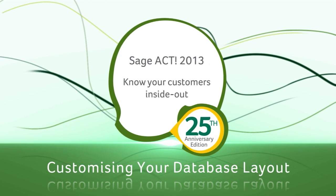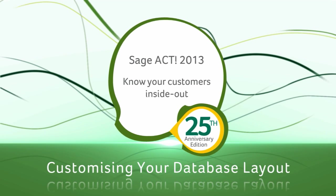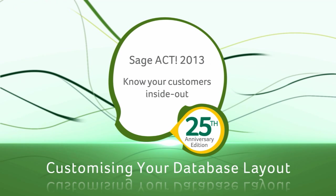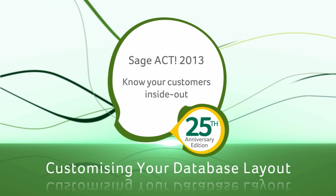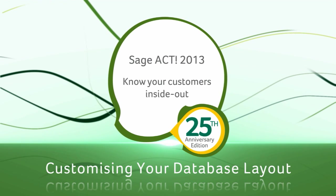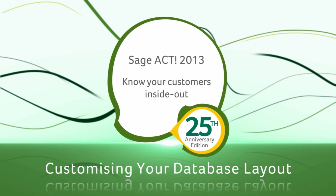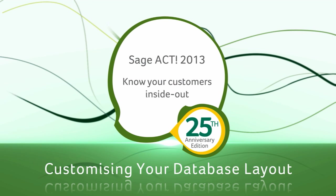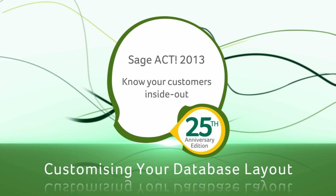Before editing your database, it is recommended that you take a backup. Log in to Sage ACT as an administrative user.